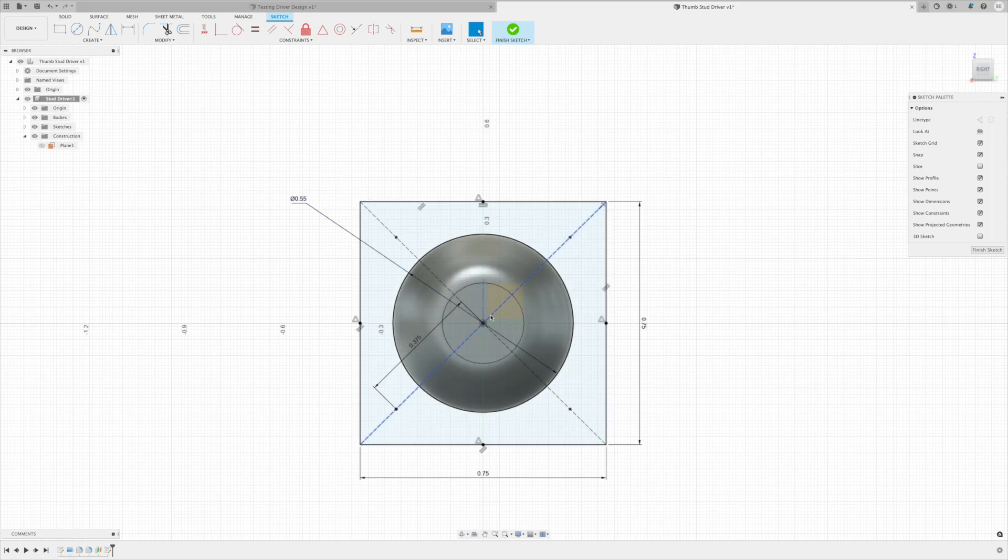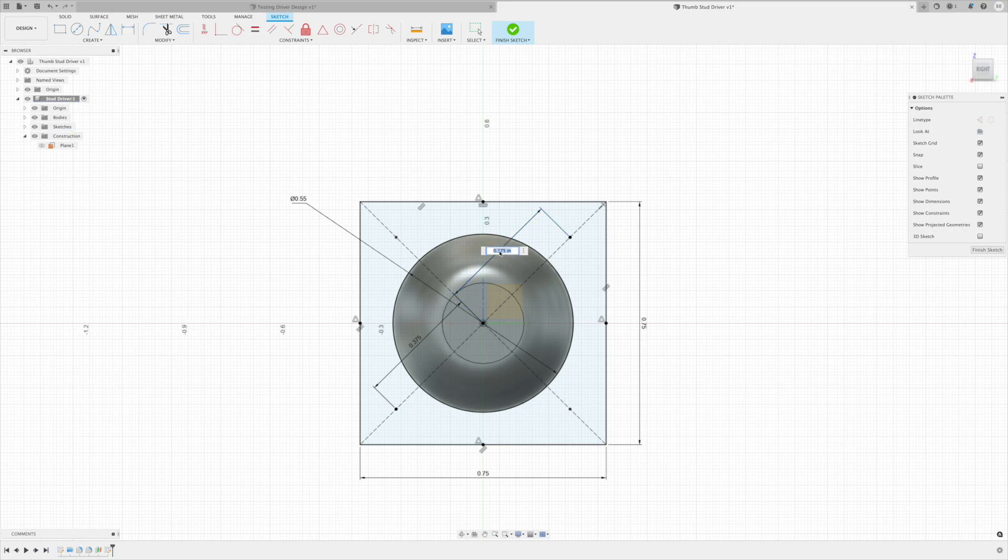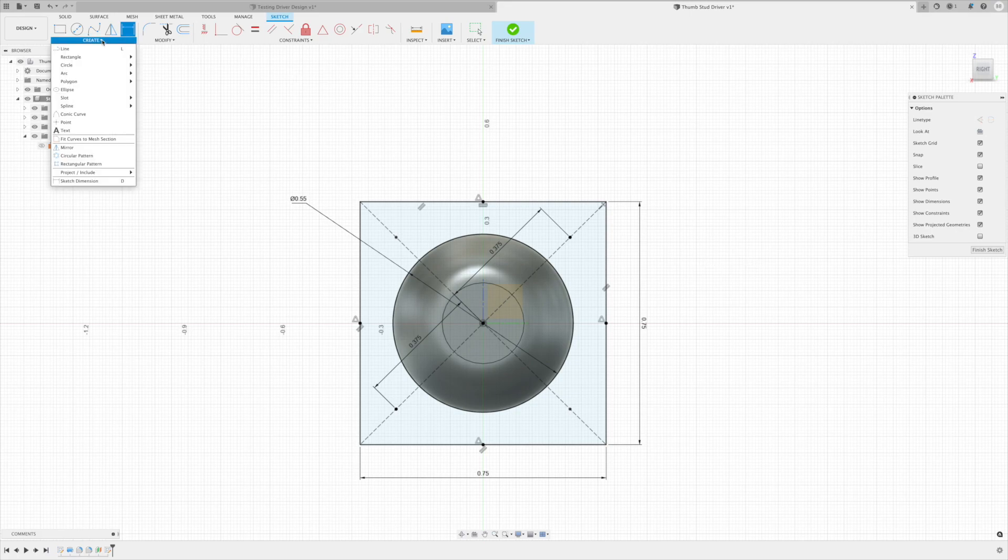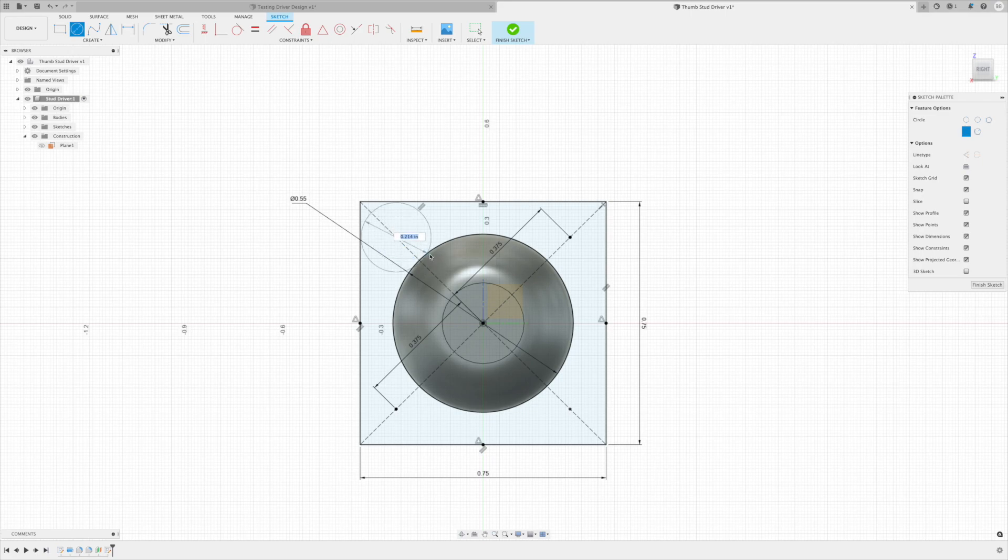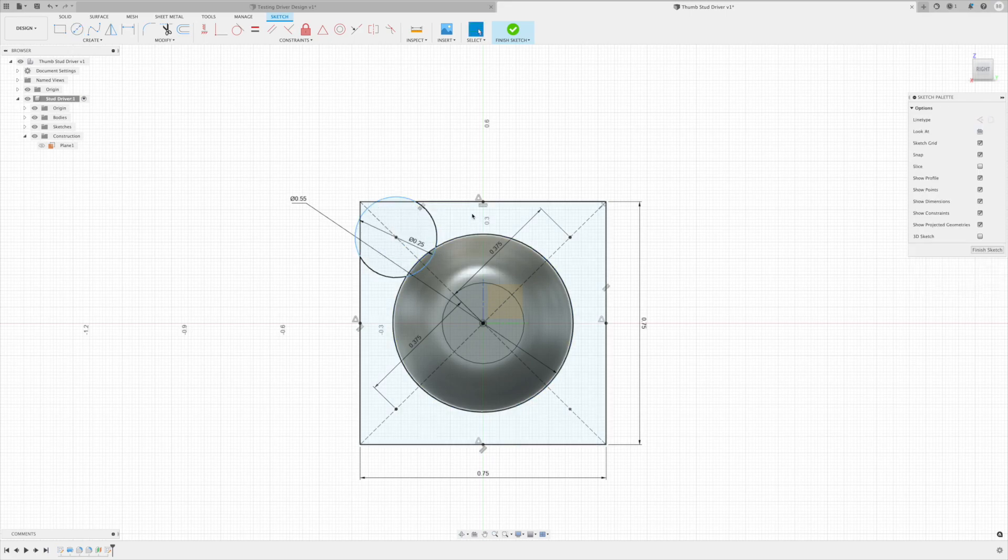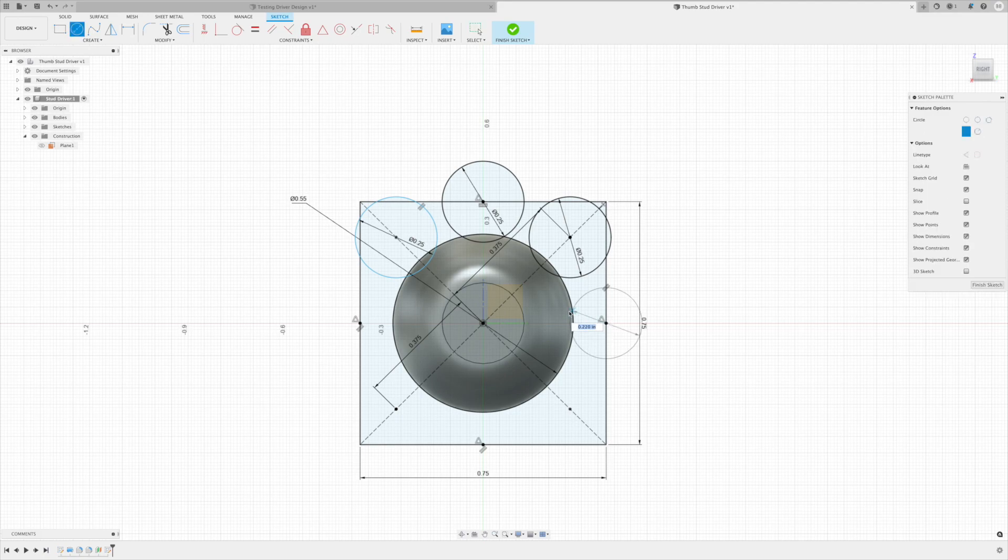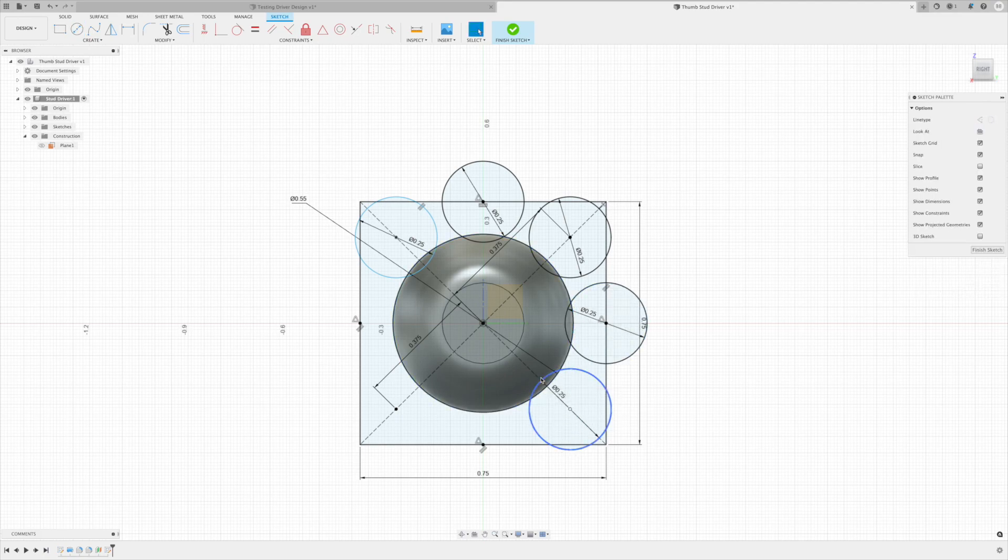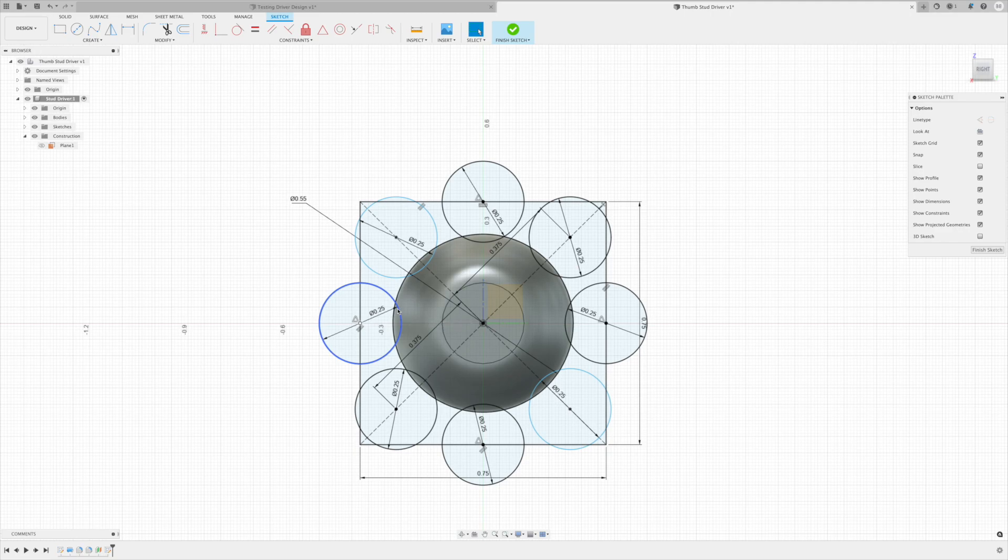Alright, we can double check one of these, but they should all be the same .375 off from the center. D for dimension - and yes, you can see that they're all .375 since we went around and kept them all lined up with each other. So now I'm gonna add circles to all of those - center point circle, so all quarter inch. C for circle.